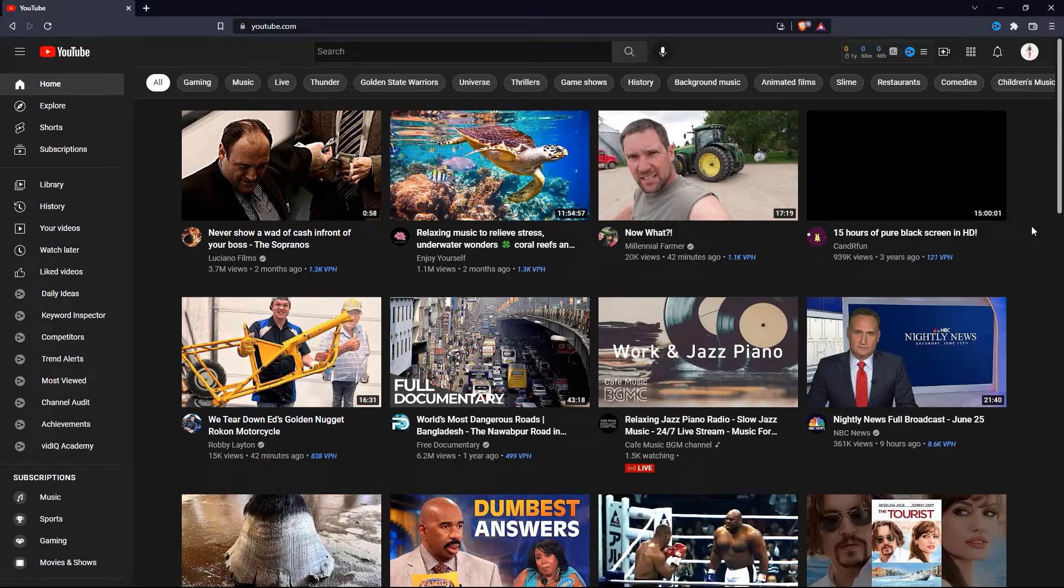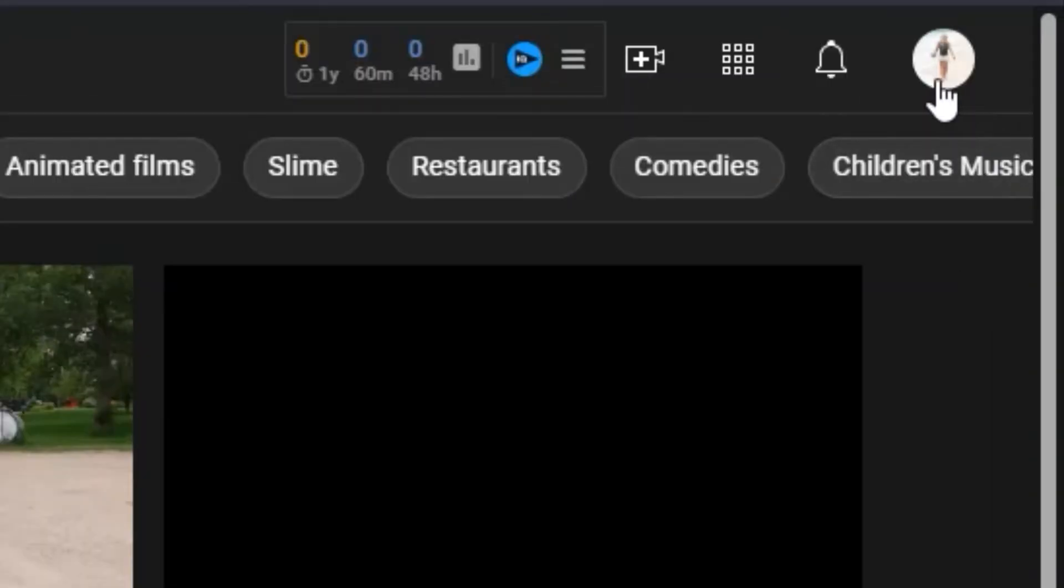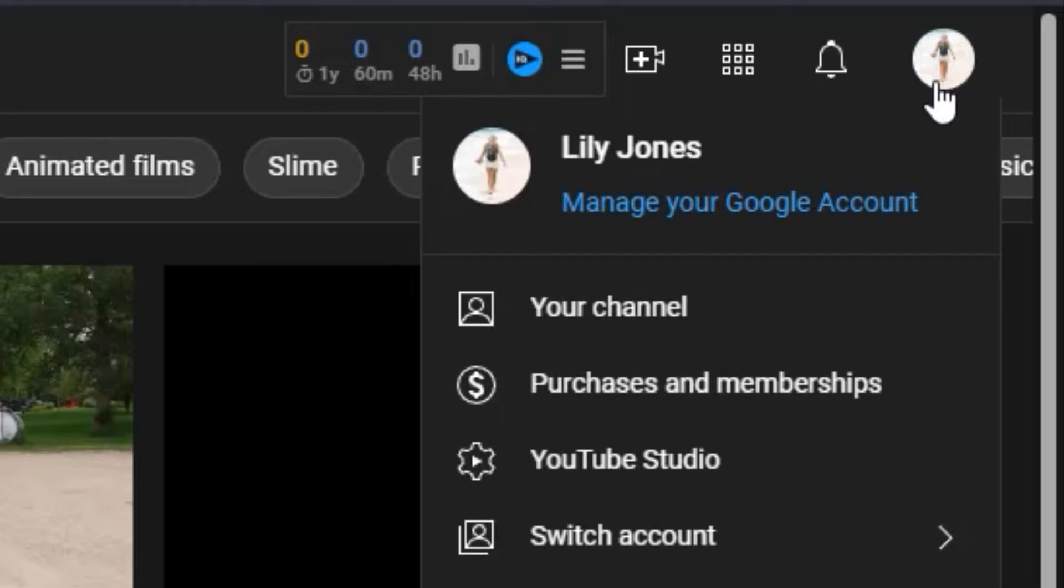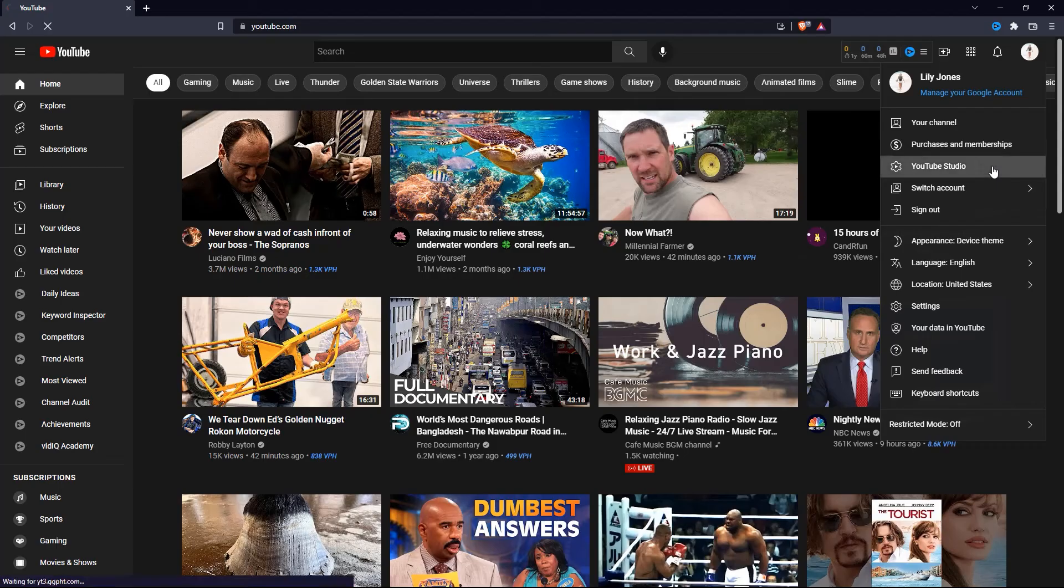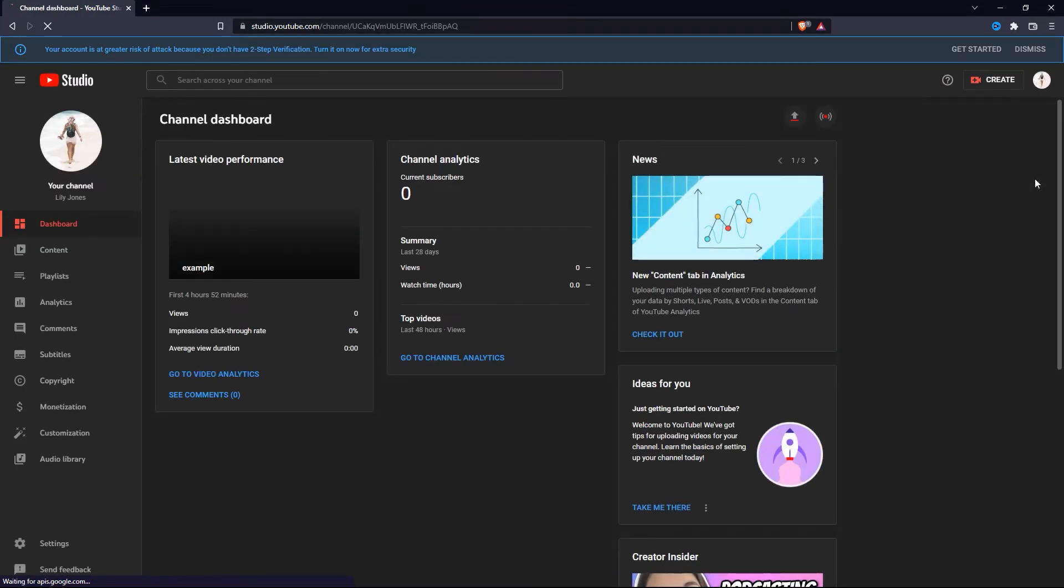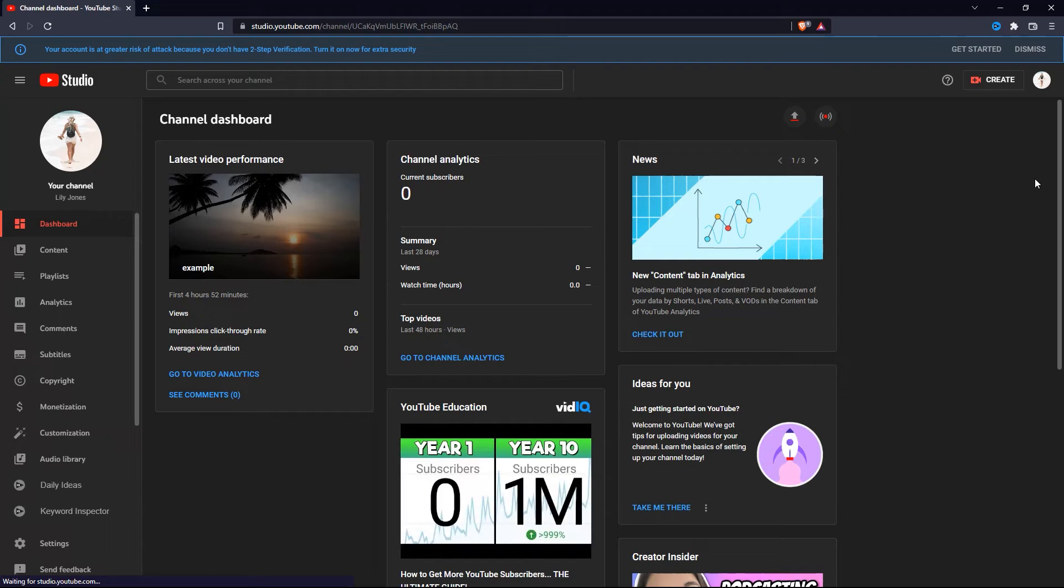So first of all, go to youtube.com, then click on your channel icon and click on YouTube Studio. Once you are in YouTube Studio, you will see something like this.